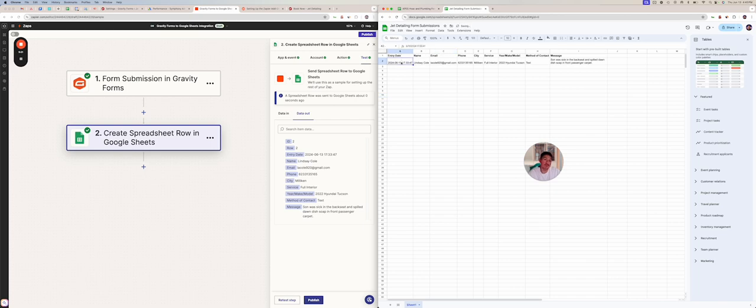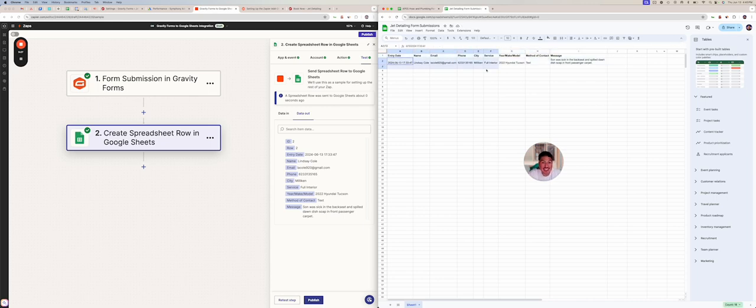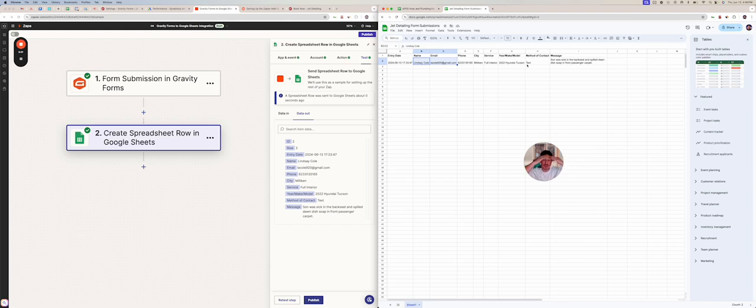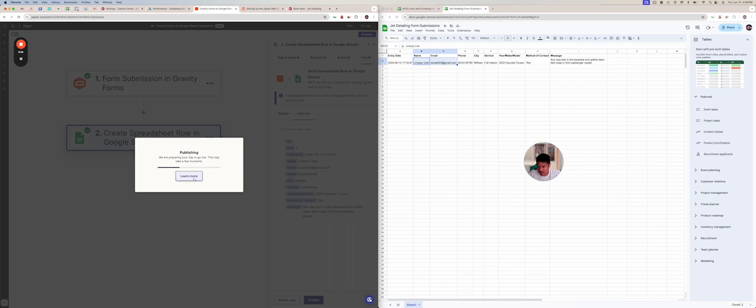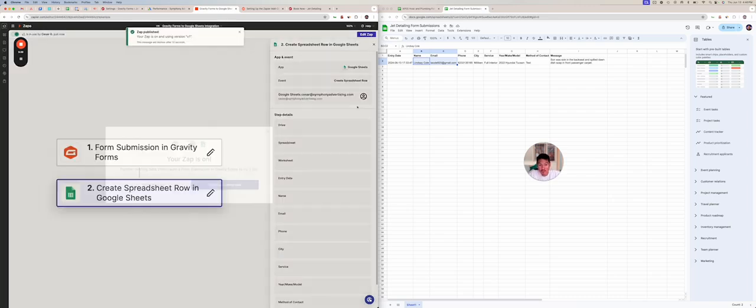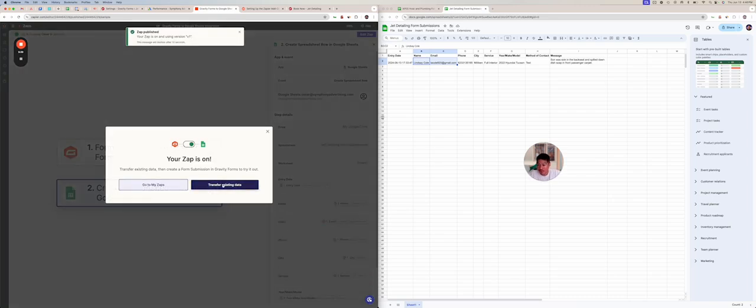Now should I have put maybe like row one, row two, maybe, but at least we know the day it came in, who it was, what it was for. And then, you know, you can use it for whatever, but that is exactly how it works. All we have to now is publish it. It takes a few moments. The zap is on.